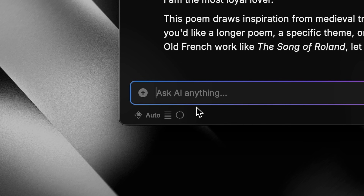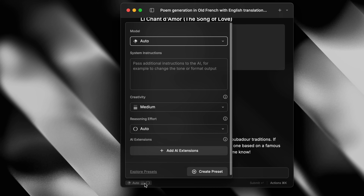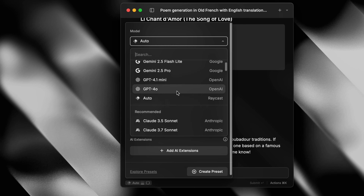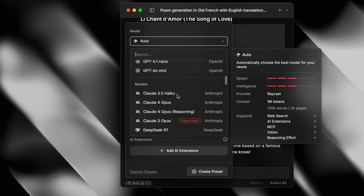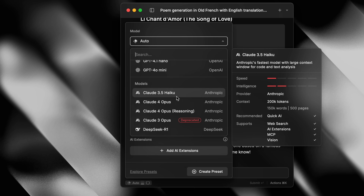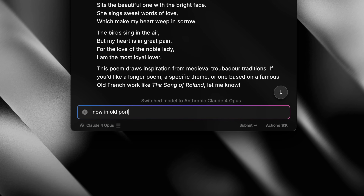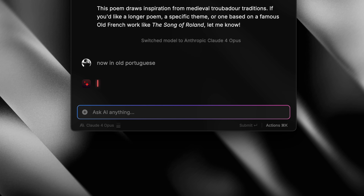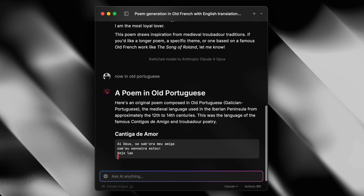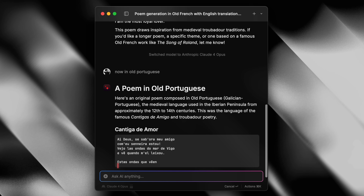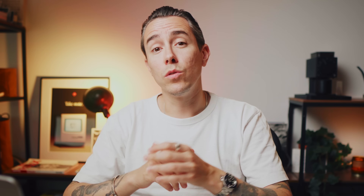Within AI chat, you can press Shift Command Comma to set your favorite model per conversation. You can even switch the model mid-chat while preserving your conversation's context. Having access to various AI models is also great for AI commands, which is next on the list.